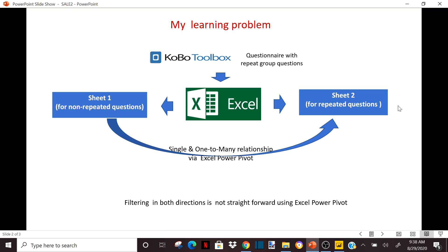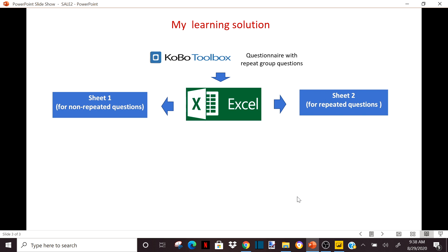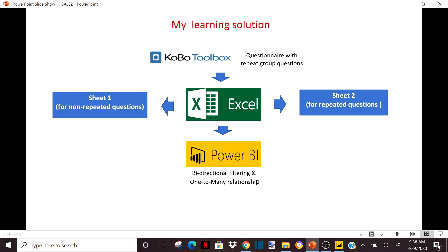But the problem is that using Excel Power Pivot, you are limited — it's not straightforward if you want to do a bidirectional relationship, meaning you can bring information from sheet two to sheet one or sheet one to sheet two at the same time. So one of my solutions is to bring the Excel data into Power BI and create a bidirectional filtering with a one-to-many relationship.